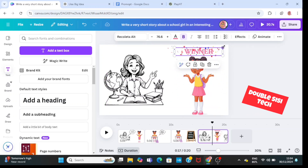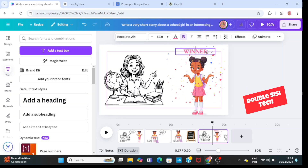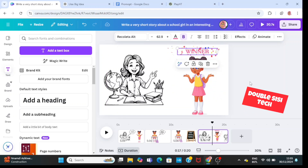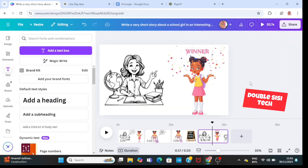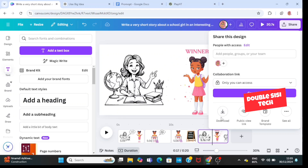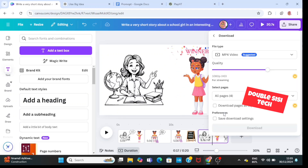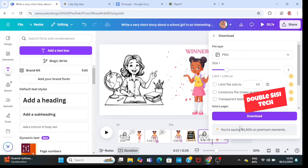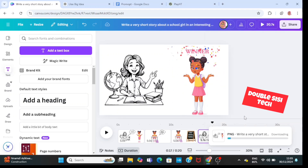The idea is that you can create any story with whiteboard animation — just play around and be creative using Canva. Go to share, click download, and do not forget to download all four images in PNG.